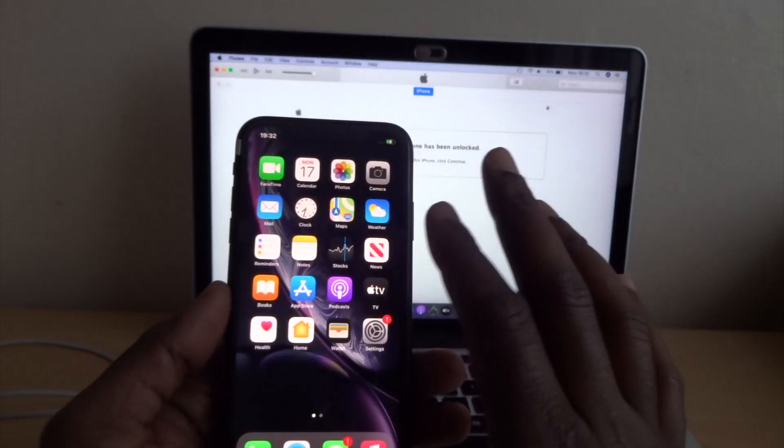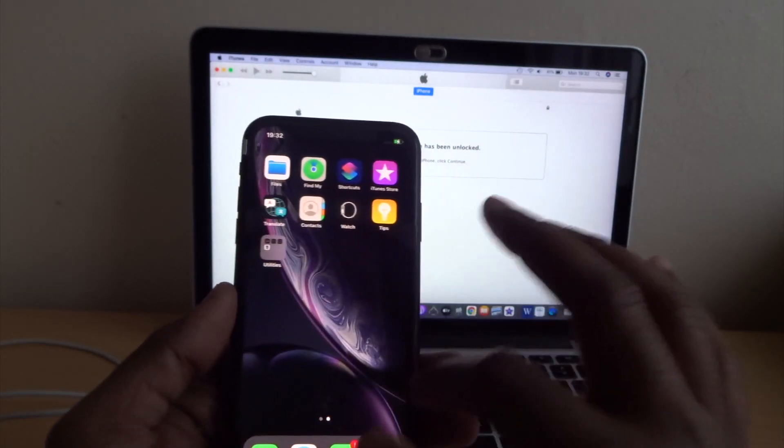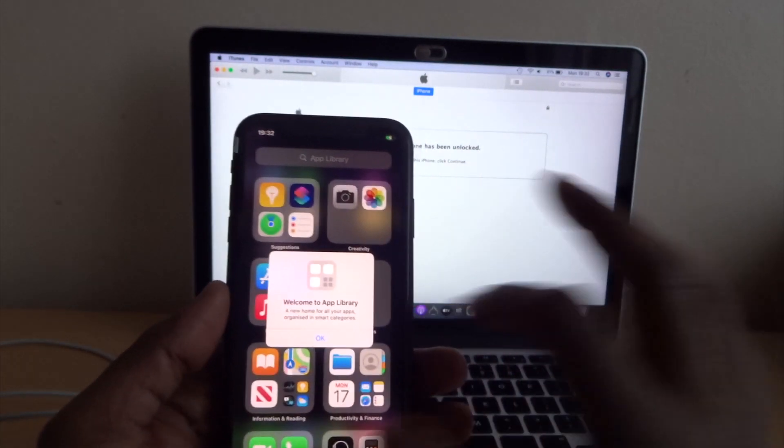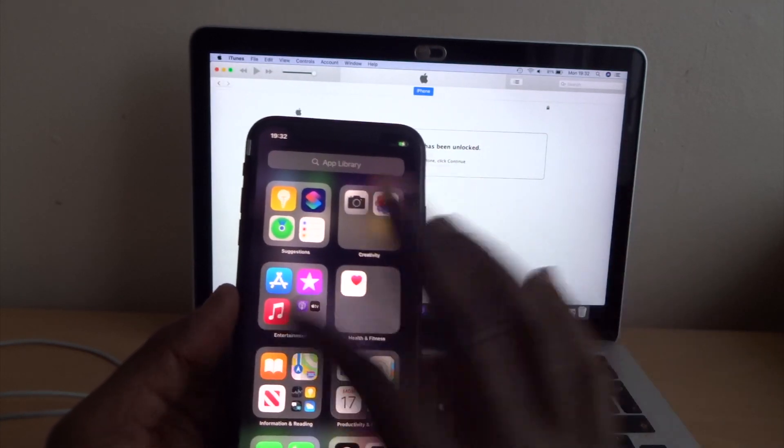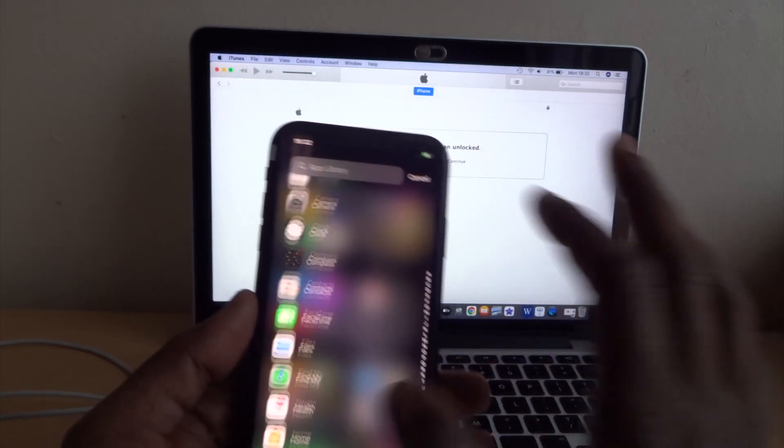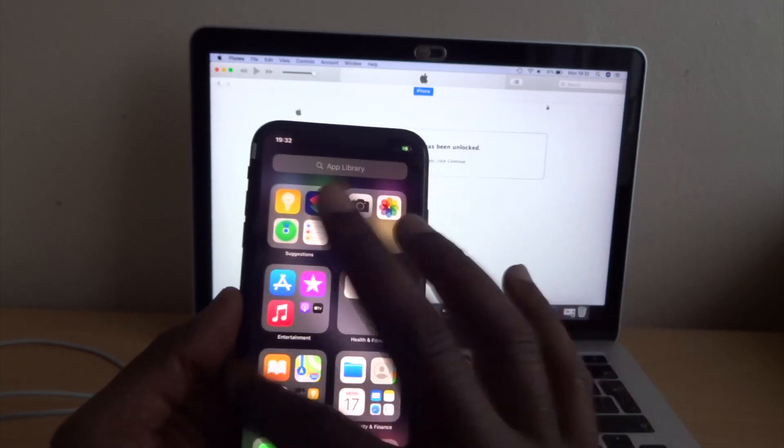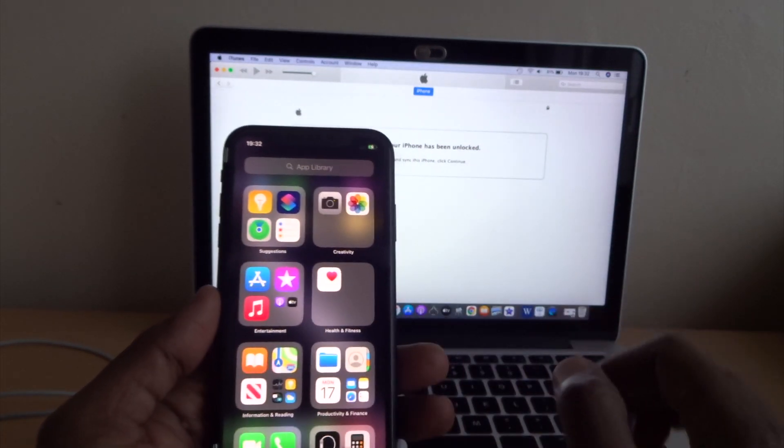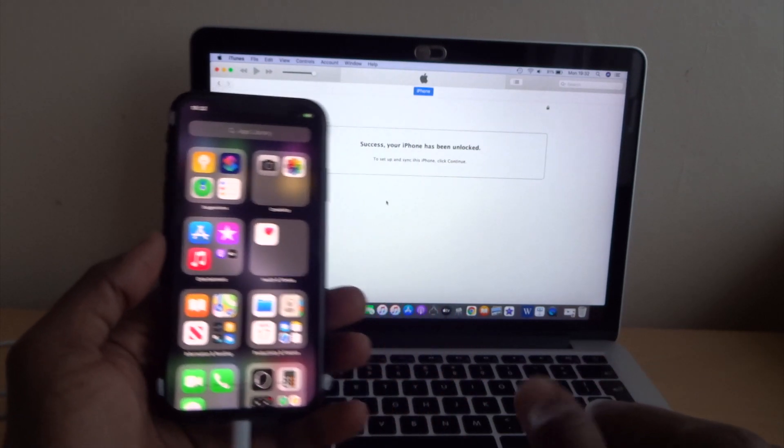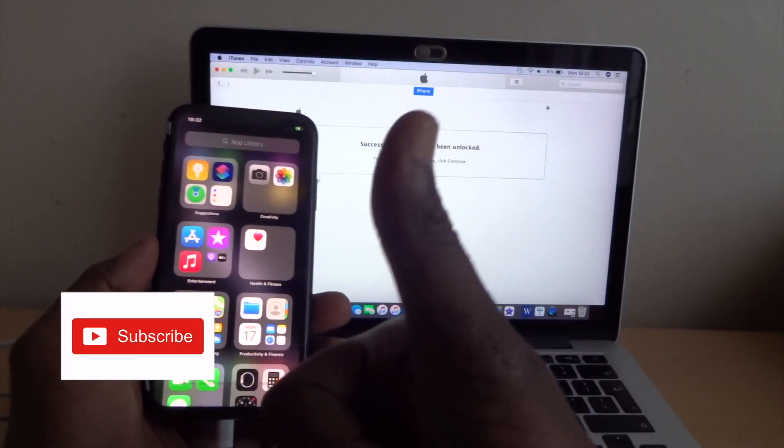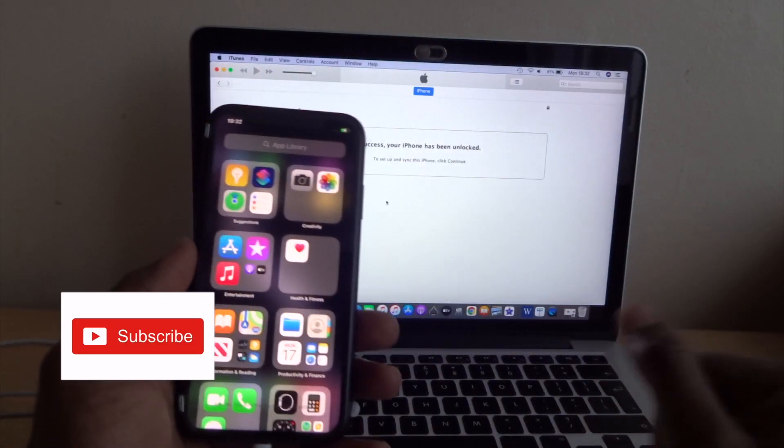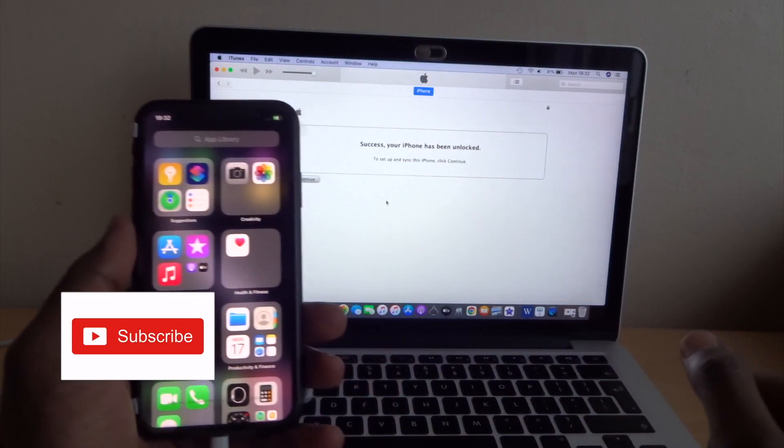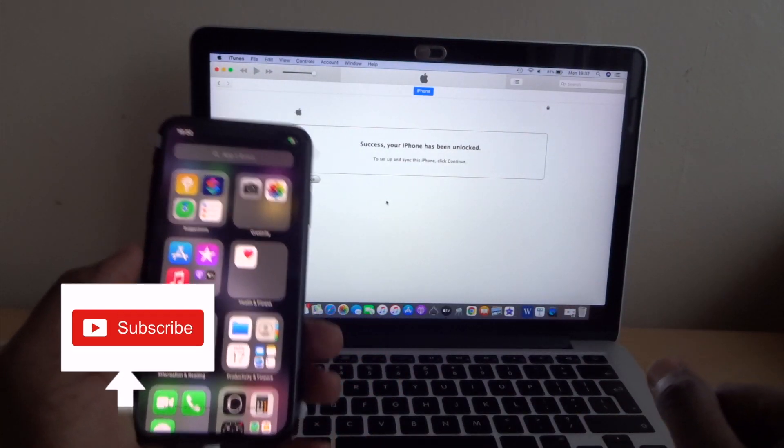There you go, guys. The phone's finished. So if you guys find this helpful, give me thumbs up and subscribe to my YouTube channel. Thank you.